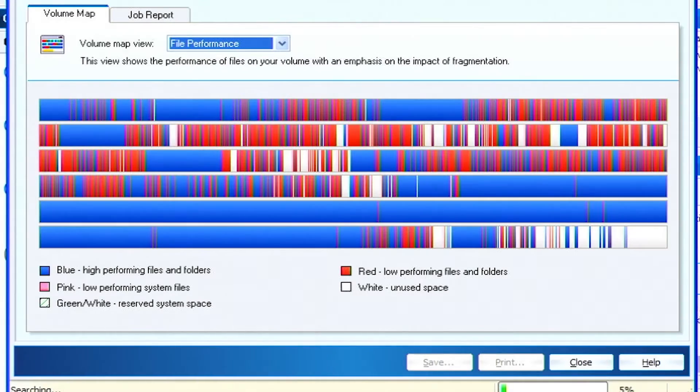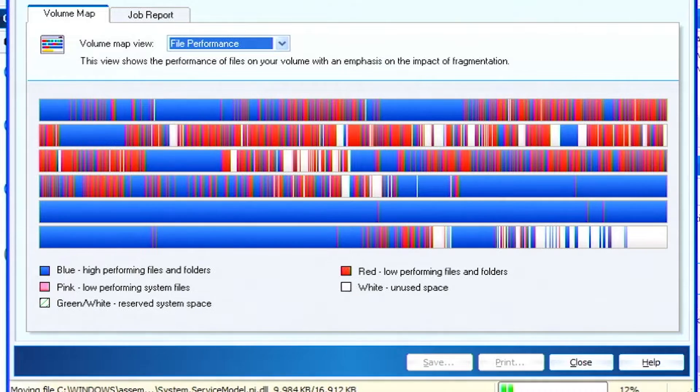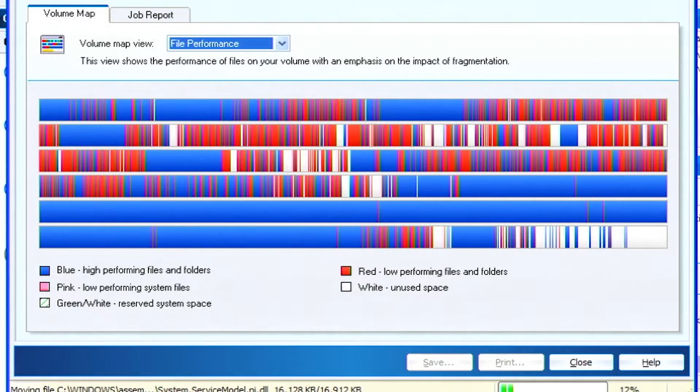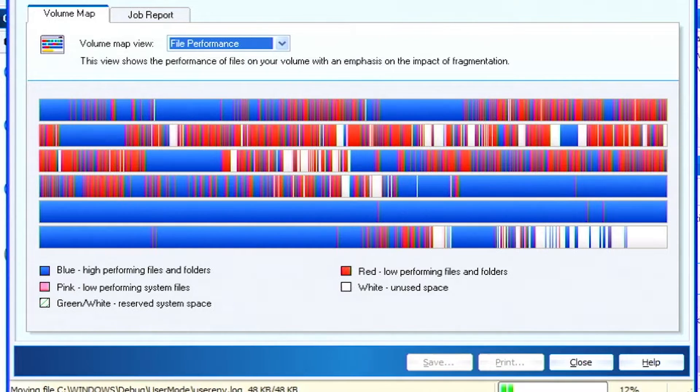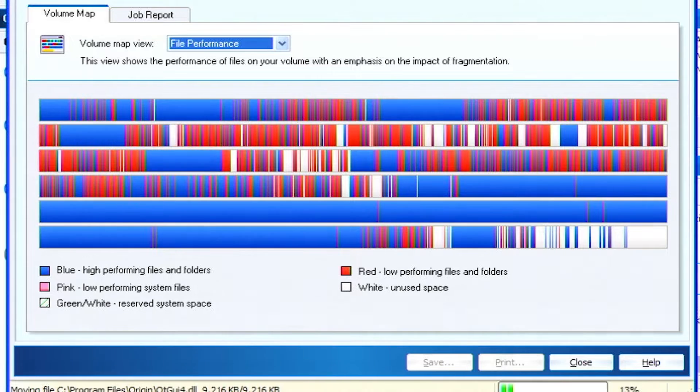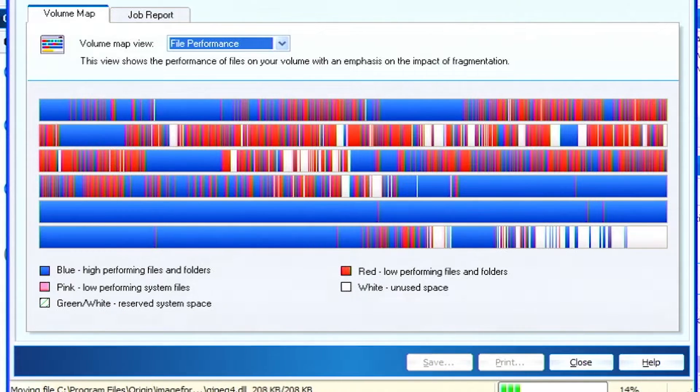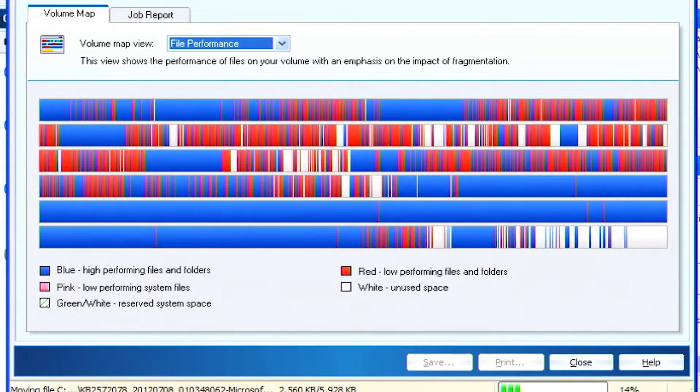Defrag the hard drive. Hard drives store files in continuous blocks, but over time files get scattered or fragmented. This slows down access because the drive has to jump around and find all the pieces. Defragmenting puts the files back in contiguous blocks, making them faster to access. Think of it like organizing a messy desk to find things quicker.